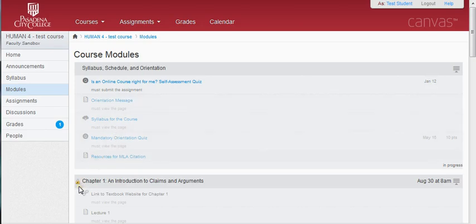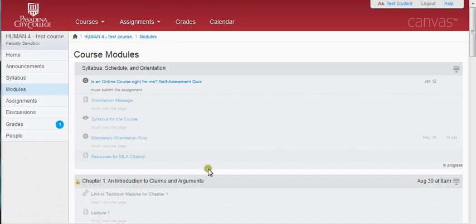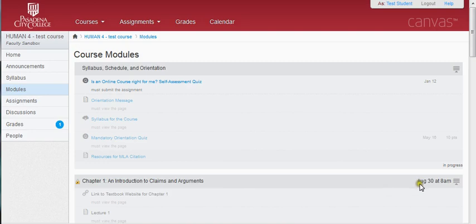Sometimes entire modules are locked. When that happens, you'll see a little lock icon next to the title of the module. An instructor may lock a module for two reasons: first, the professor wants you to finish the previous module before accessing the next one, so that you do not jump ahead and try to complete assignments you're not prepared for. In other instances, the professor has decided to lock a module until a given date and time — for example, until August 30th at 8 a.m., at which time the module will unlock and become available to students.